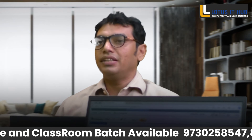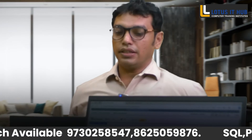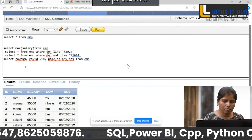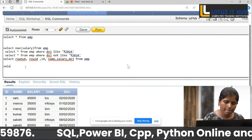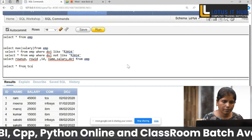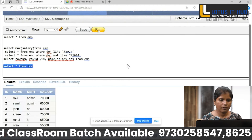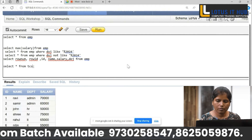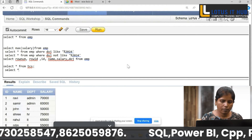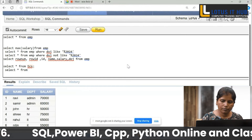So there is a question — I need to fetch the second maximum salary in a group. Group, right? Yes, sir.